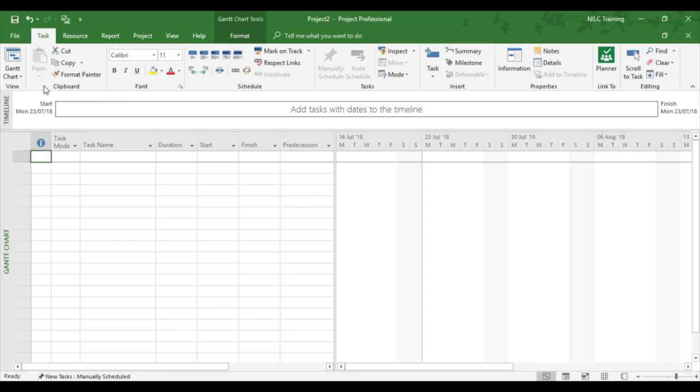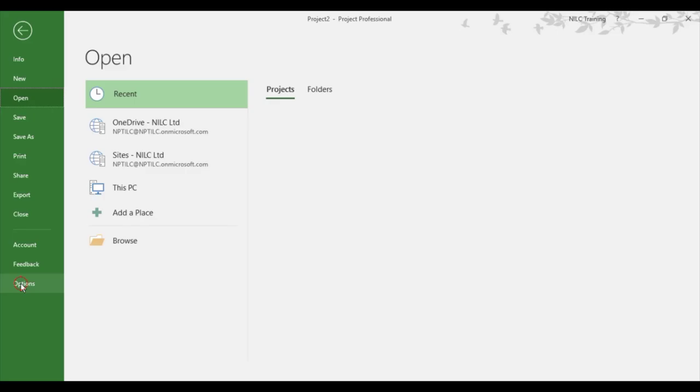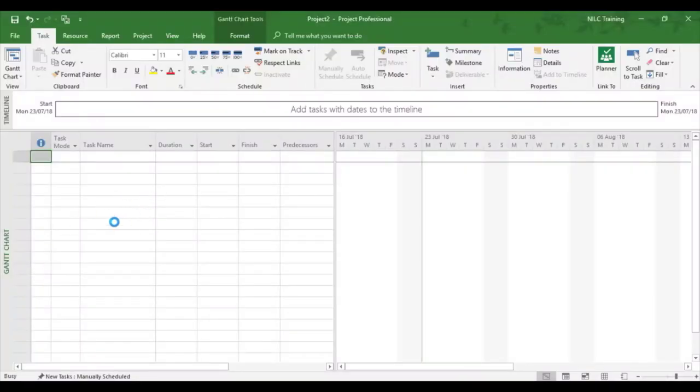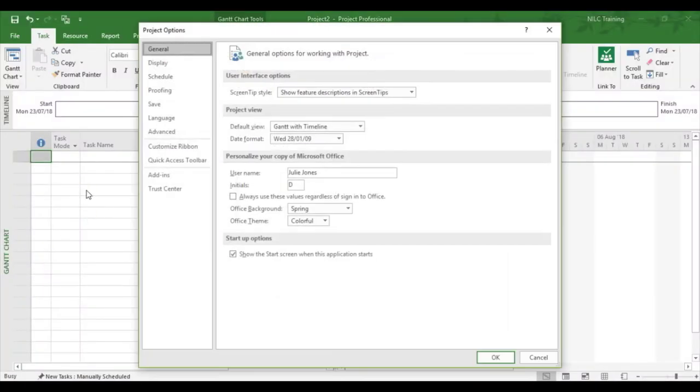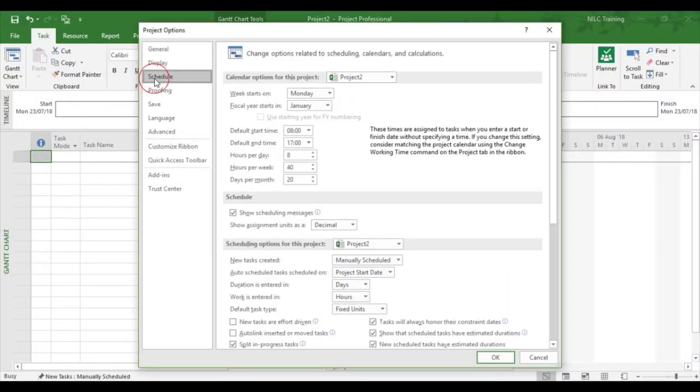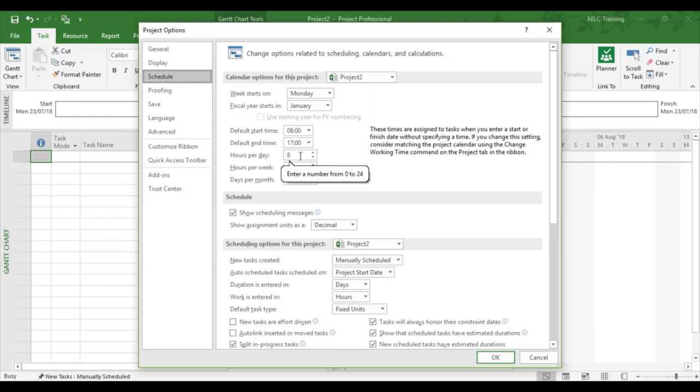So let's see what we've got to do. The first thing we've got to do is go to File, Options, and go to the Schedule area. Now underneath here we can tell project how many hours we want it to work. If we don't want point something of a week, we've got to get the whole numbers correct.